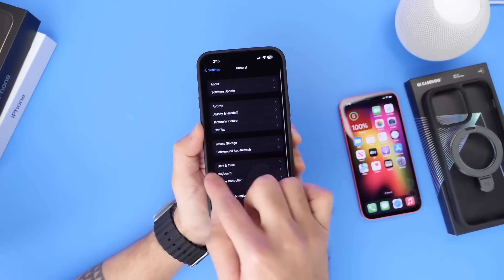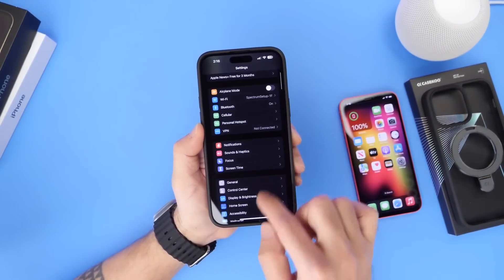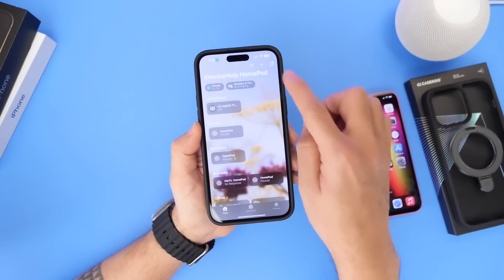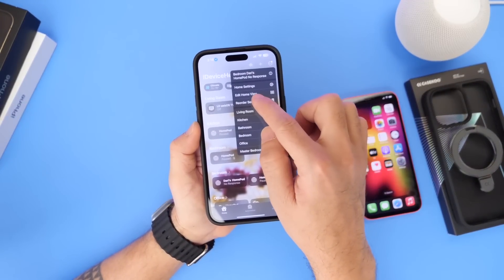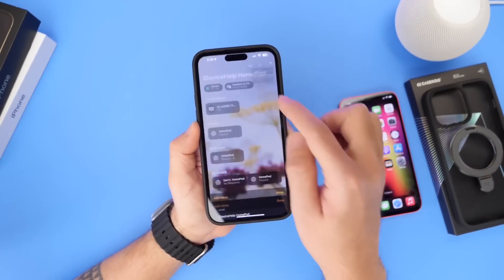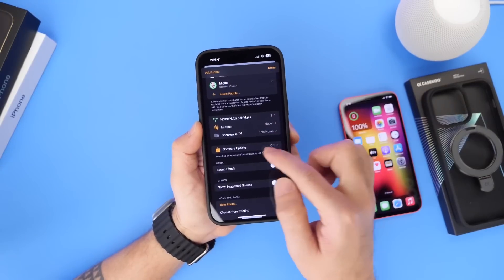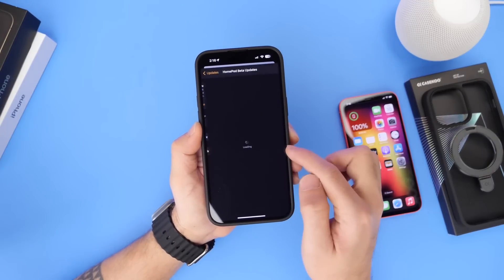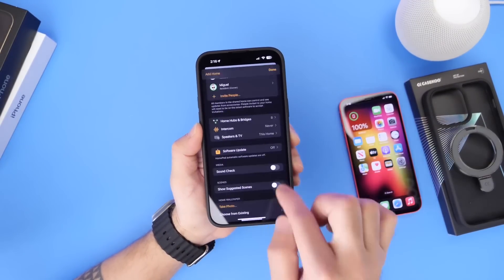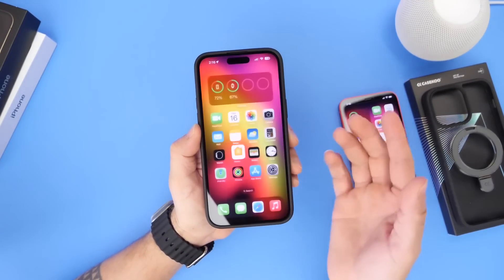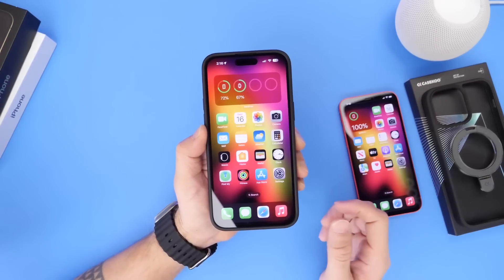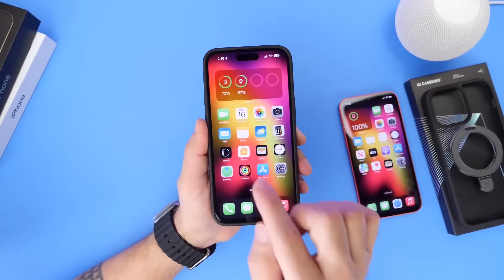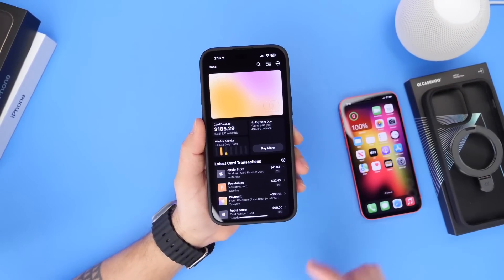Looking forward to iOS 17, this brand new option for beta updates is available on the iPhone and iPad. It's very similar to what we find within the Home app, where you can register your HomePod for betas — that same experience has now been brought over to the iPhone and iPad. A welcome addition.